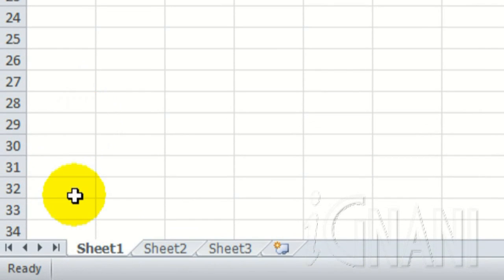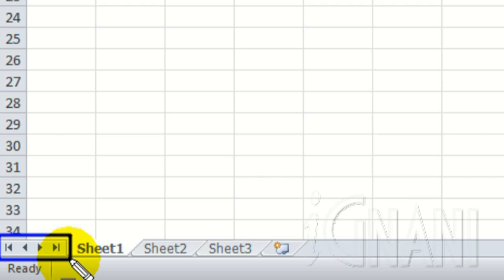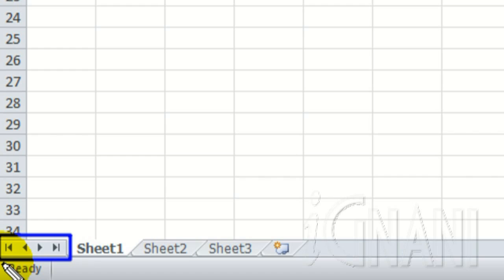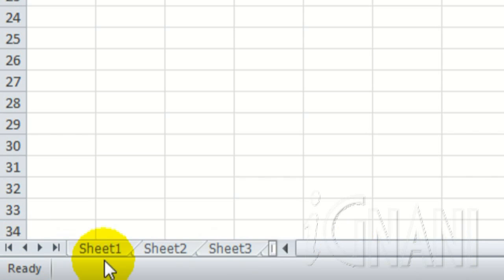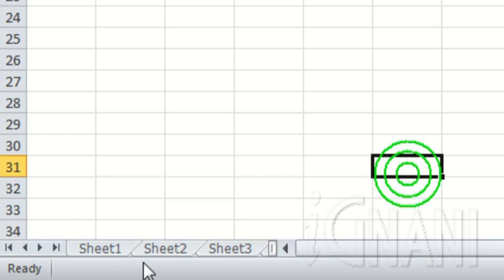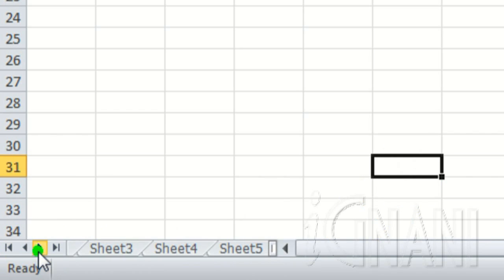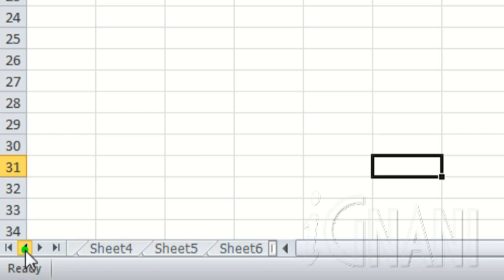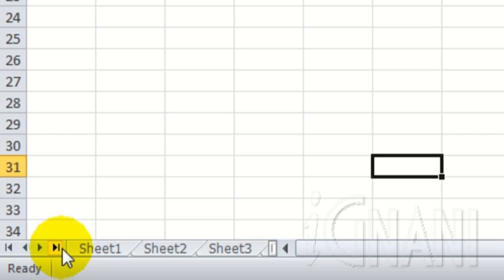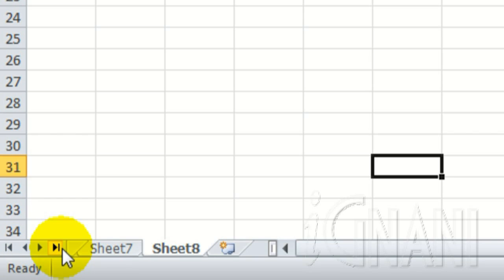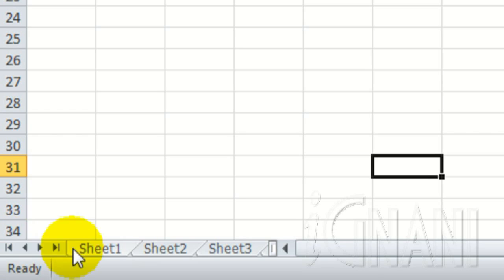These are worksheet tab scrolling controls. For every worksheet that is there in the workbook, you have a corresponding worksheet tab. When the number of worksheet tabs goes beyond the available area, only those that can be accommodated in that given area are visible, while the rest are hidden. In such a case, we can use the worksheet tab scrolling controls to scroll the worksheet tabs that are not visible. For example, show next tab, show previous tab, show last tab, and show first tab.